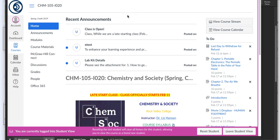Hi, everyone. Welcome to week two of Chemistry in Society. As I warned you, week one was kind of a doozy, especially because you're in a late start class. So most of you got all of the work done in week one.